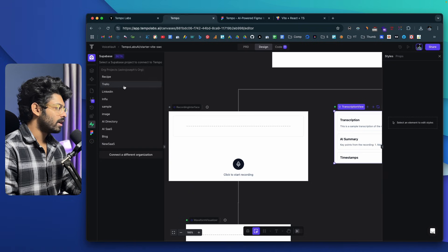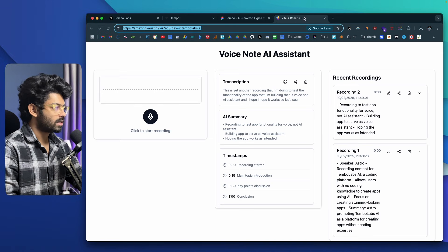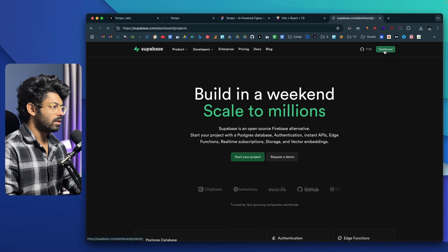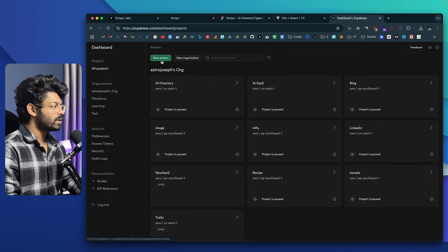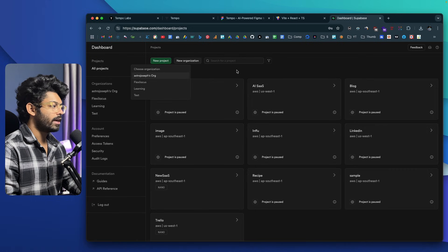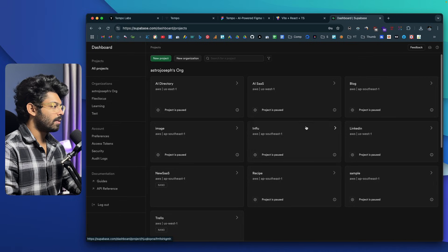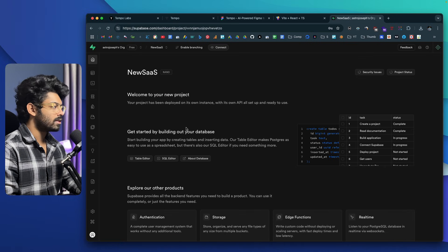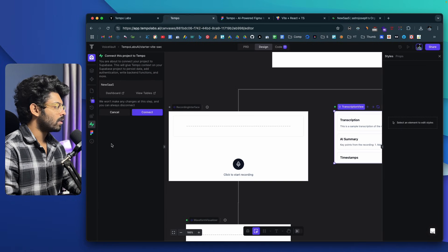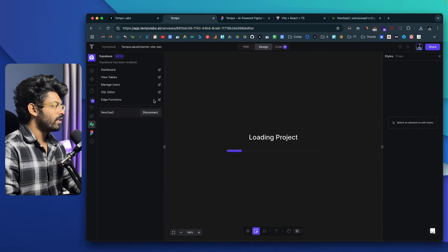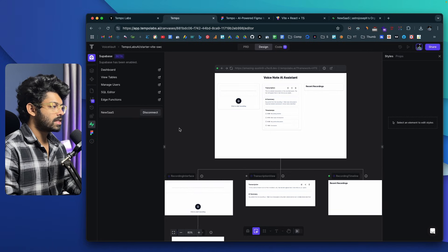I'll go to Supabase and log into my account — if you don't already have an account, you can create one. Click on New Project, select the organization, and create a project. For this video, I've already created a project called 'New SaaS.' I'll head back to TempoLabs, select 'New SaaS,' and click Connect. The AI will connect to my Supabase account. Supabase authentication is successful.